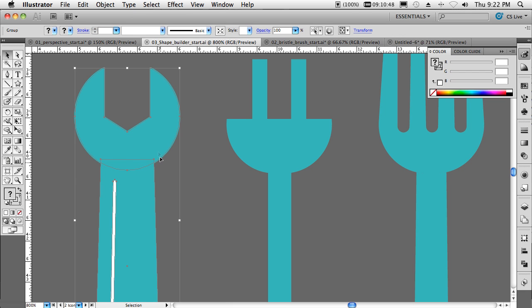And in our icons, we've just got simple objects that were drawn as multiple objects and then grouped together. However, if we were using a pathfinder, we can actually make those into one. Well, luckily, my third favorite thing is that we have a brand new shape builder tool.